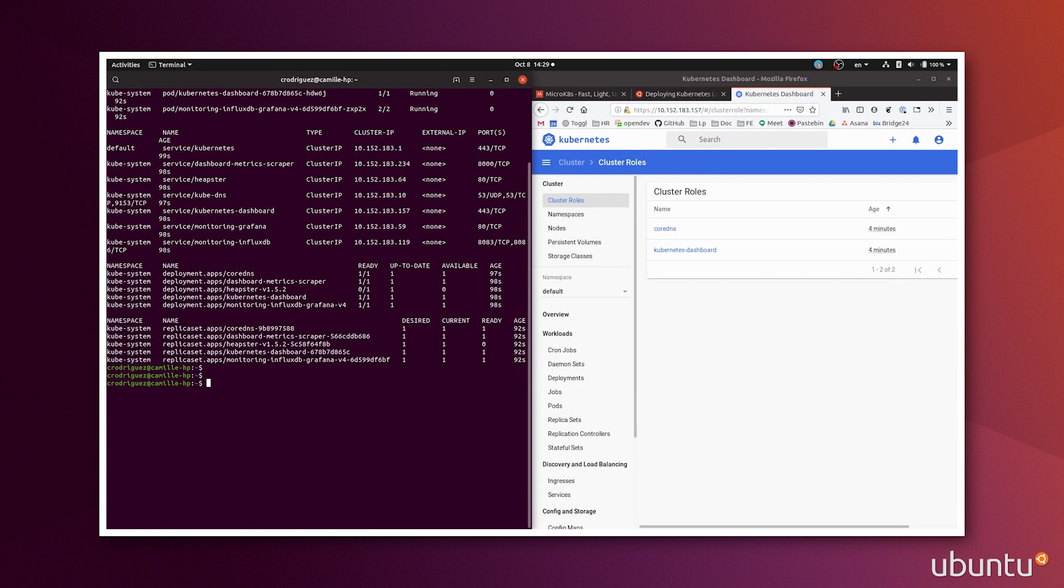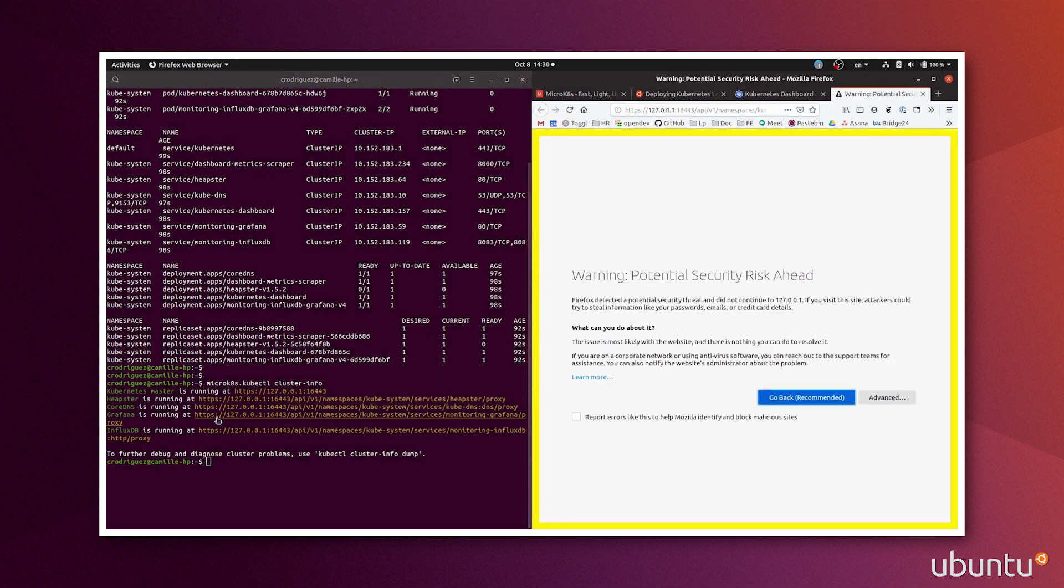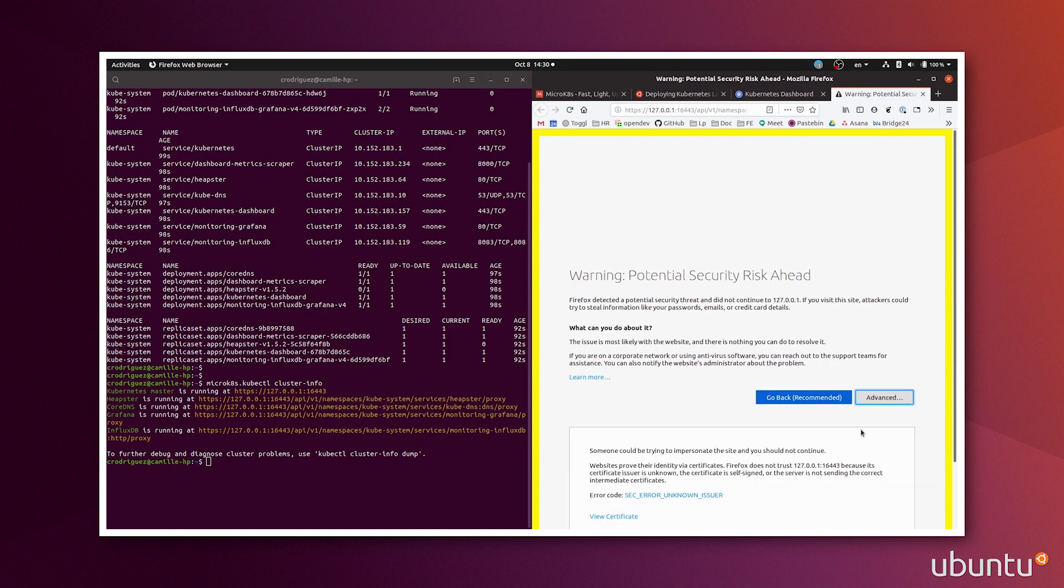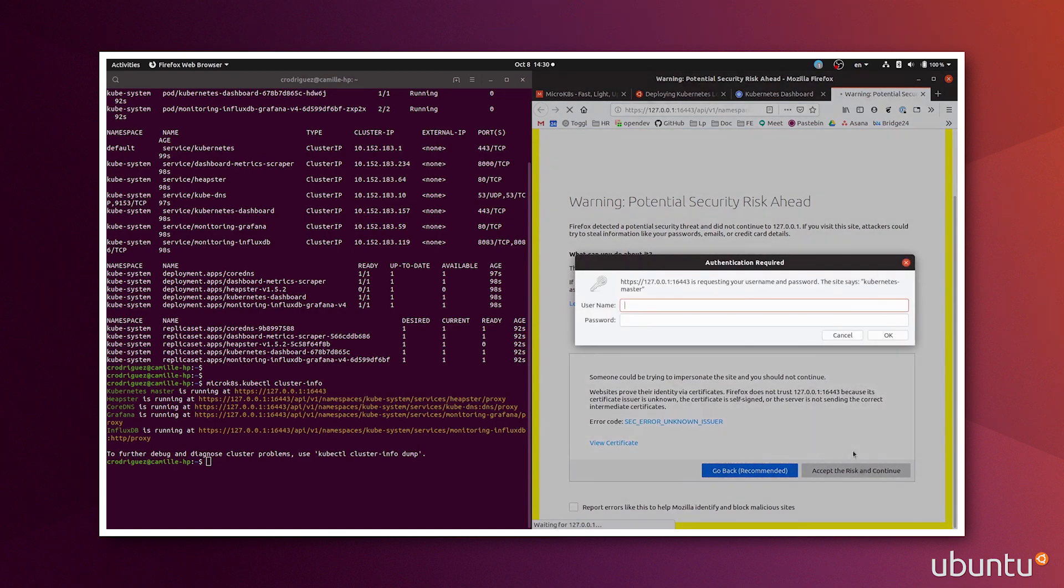There's an alternative approach that you can do to access hosted services. So you can run microk8s kubectl cluster-info. And this tells you the master runs here, Grafana runs here and InfluxDB runs there. So if I click, for example, on this link for Grafana, I will accept the risk.